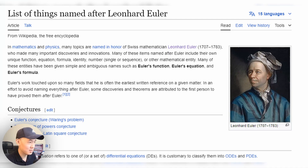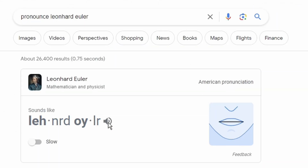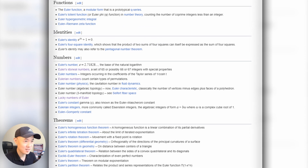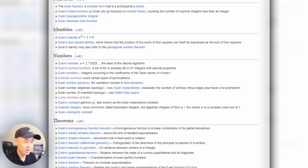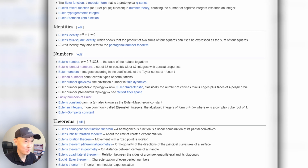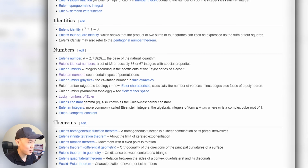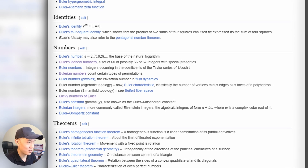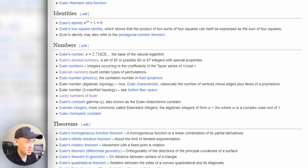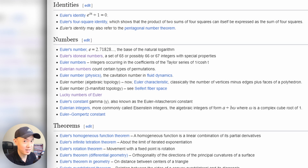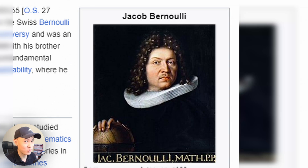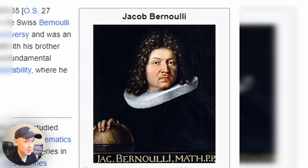That got me clicking on a list of things named after Leonard Euler, and this guy's got like 11 numbers named after him, which kind of seems like a big deal — 11 numbers and zero probability distributions. So I guess we got that going for our buddy Jake.